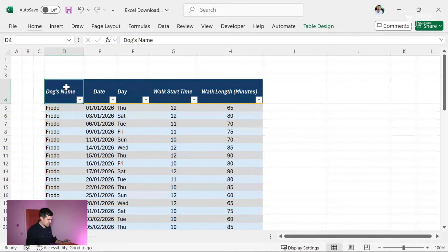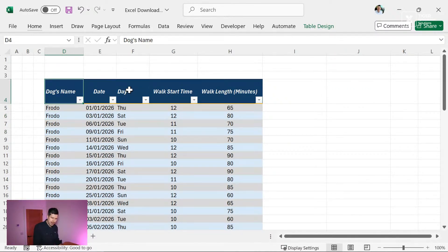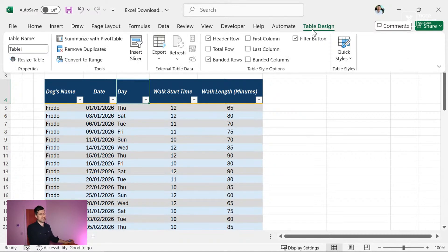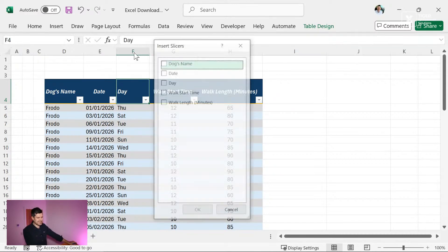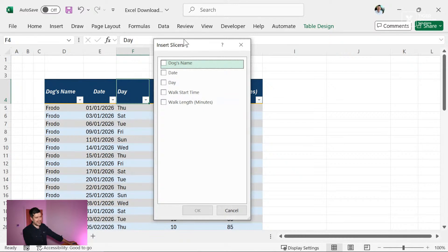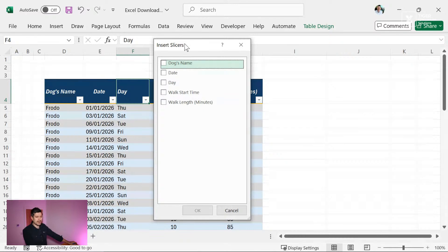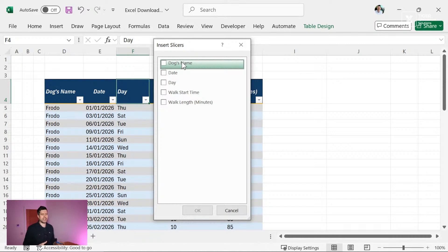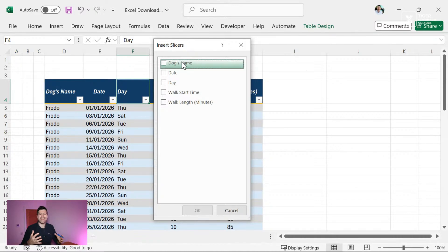You can do it in a more visual, a more interactive way by inserting what we call a slicer. So if I go to table design at the top here, I'm going to go to insert slicer, and then I've got options. So I can put what's called a slicer.